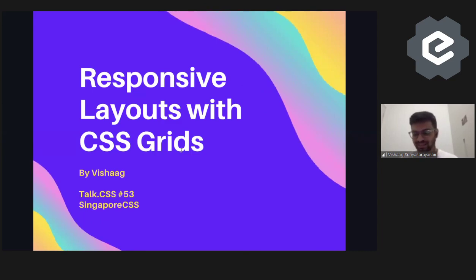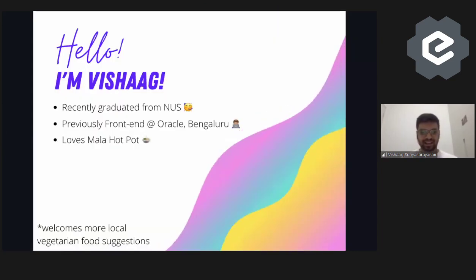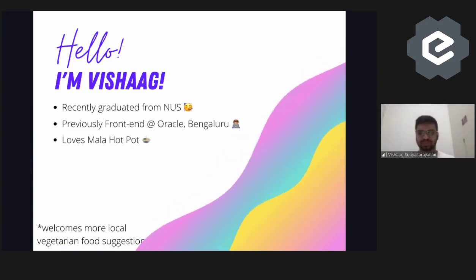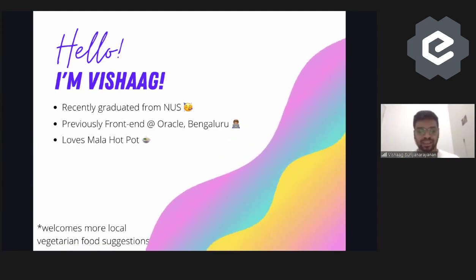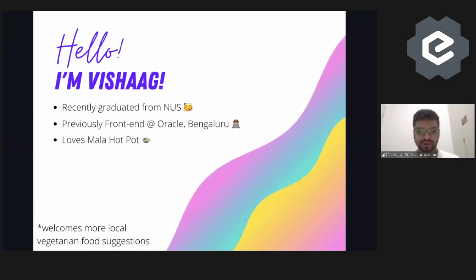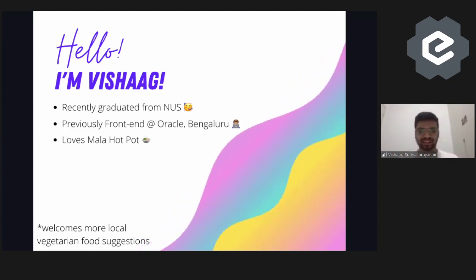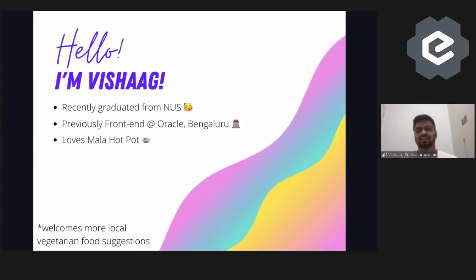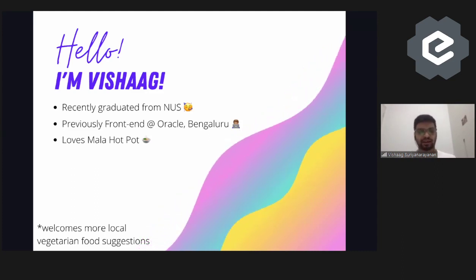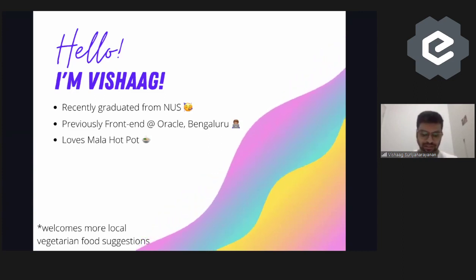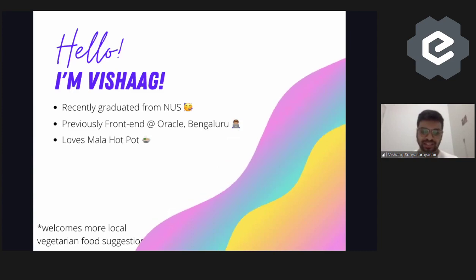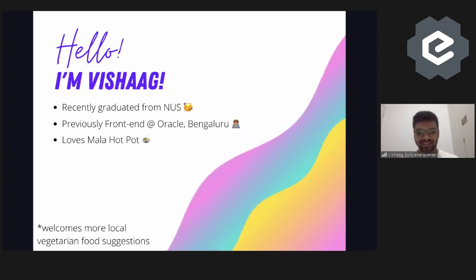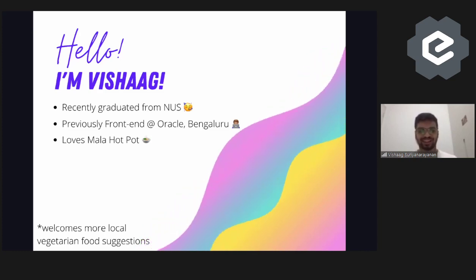Hi everyone, I am Vishak. I recently graduated from NUS — I came here for a one-year degree and that's now completed. Before that, I was working as a front-end developer at Oracle in Bangalore, India. Before joining Oracle I thought they only did Java and database stuff, but turns out they have a lot of other things as well. I was working on a front-end project for construction-based software — if you want to know more you can ping me later.